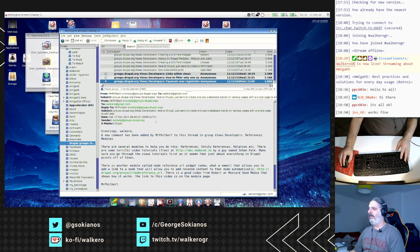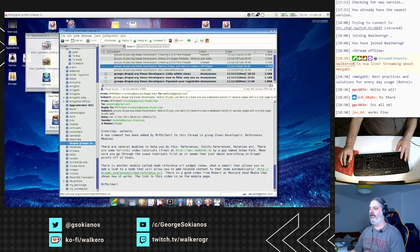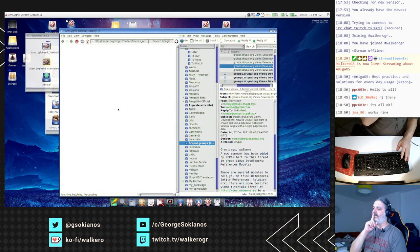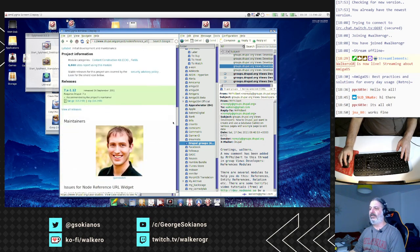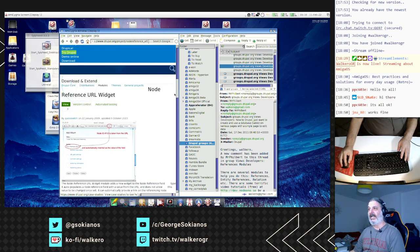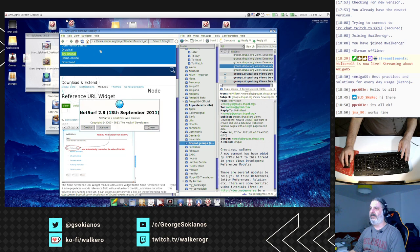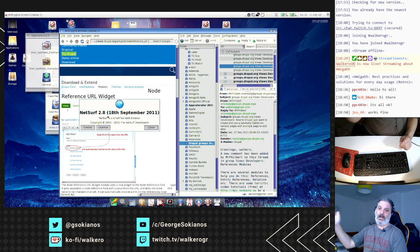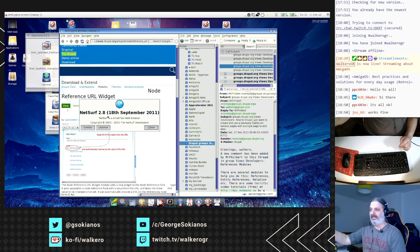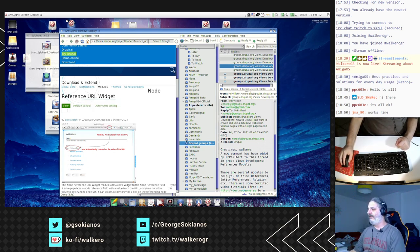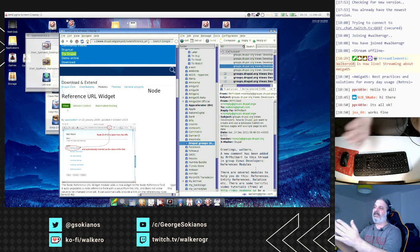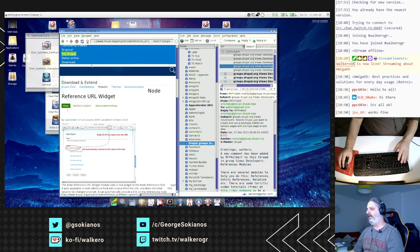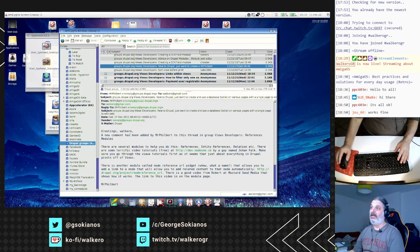Sylpheed has the ability to connect with IMAP — for example I am connected to my Gmail account using IMAP so I can see the emails from there. If I click a URL in an email, inside AmiCygnix there is also an older version of NetSurf 2.8. When I double click the URL it opens the browser and it splits the screen to fit both applications. If I click quit it gets back to the way it was.